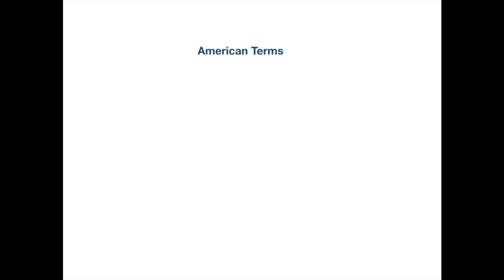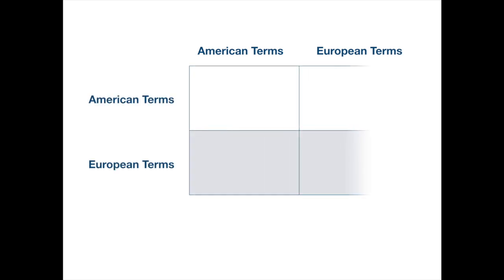As the exchange rate against the dollar can be in American or European terms, we can consider three cases. Both quotes are in American terms, both are in European terms, or one is in American terms and the other is in European terms.